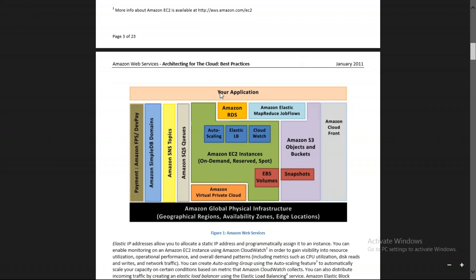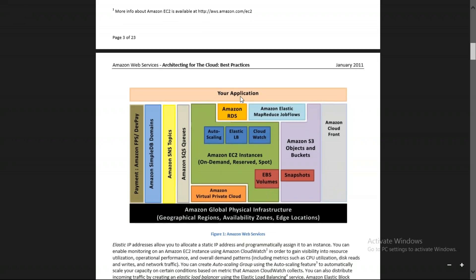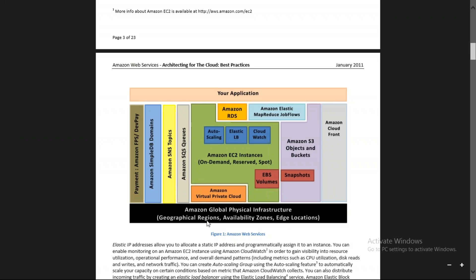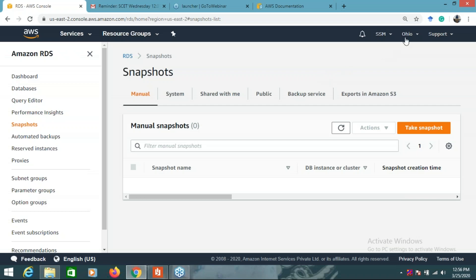On top is your applications layer — your deployed applications can use these services. Below is the physical infrastructure. Hardware is required to deploy something — where are these AWS hardwares located? They are located in geographical regions. Inside a region there are multiple availability zones, and there are also edge locations around the world. Let me show you the practical side.